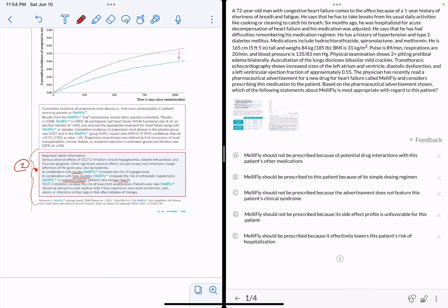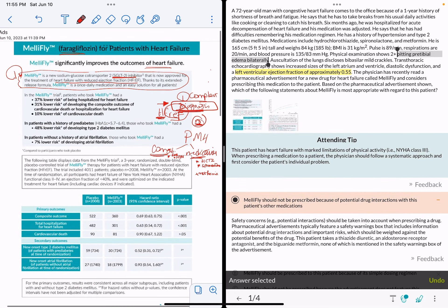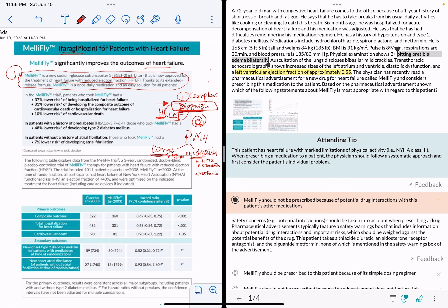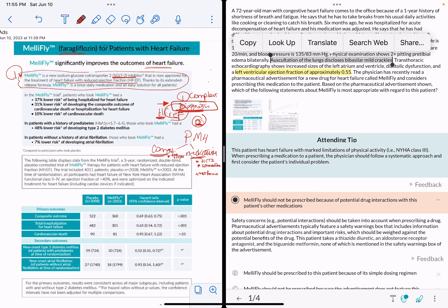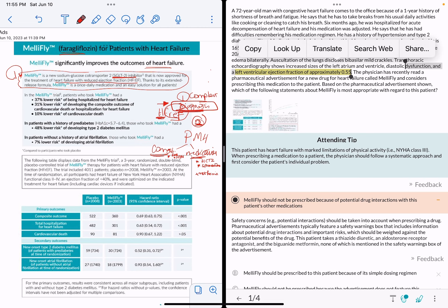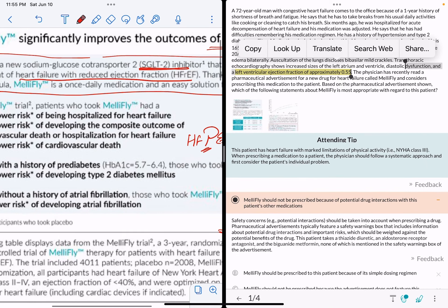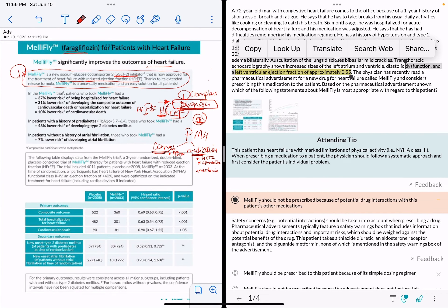He's obese with a BMI of 31. Auscultation discloses bilateral basal crackles because of heart failure. Now, transthoracic echo shows an increased left atrium and ventricle, and a left ventricular ejection fraction of 0.55 — which is actually normal. This patient has heart failure with preserved ejection fraction, and this drug was made for those with reduced ejection fraction. So it's not even indicated for our patient.